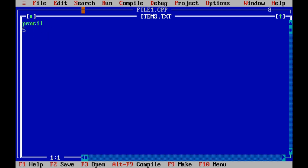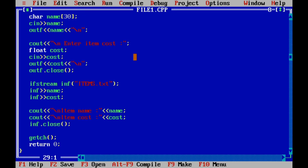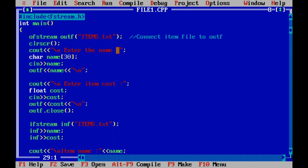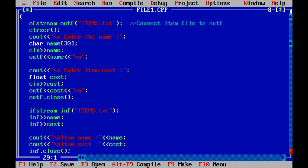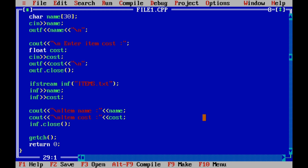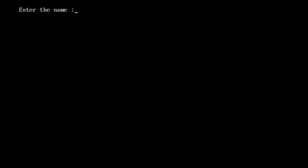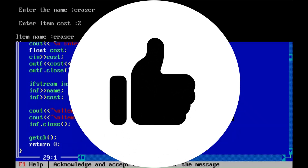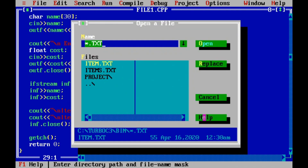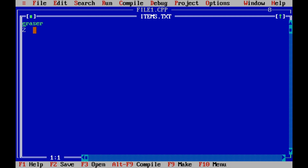Now we will run the first step. If we are going to use the constructor, we will open the file in the default mode. We will use the three modes of the file. We will use the file to override the file — this will erase the existing content. Now if we have the item pencil with cost 2, we will open items.txt and the content is erased, showing only cost 2.